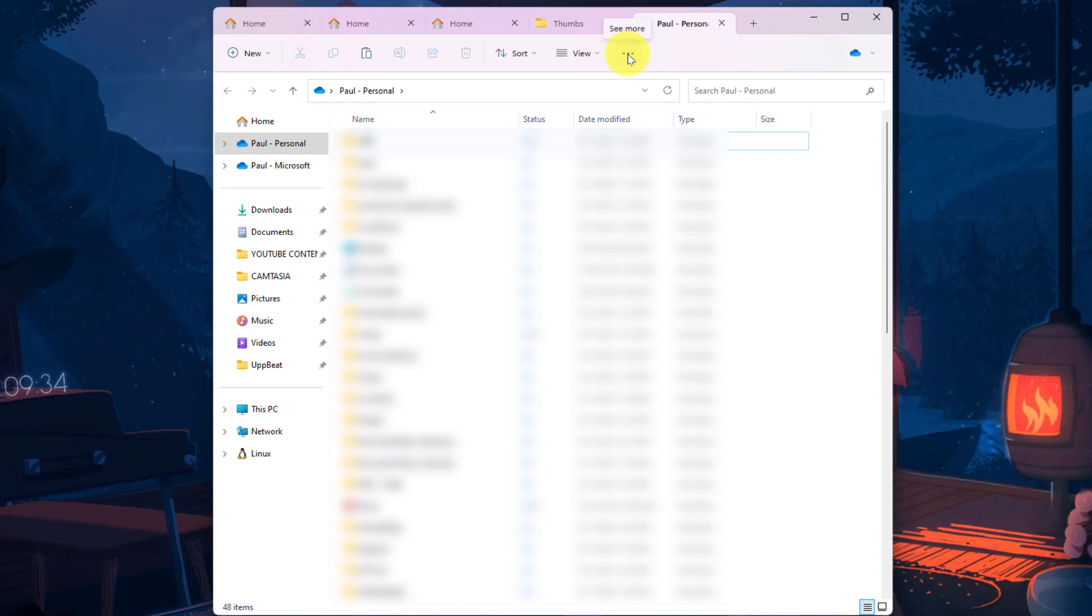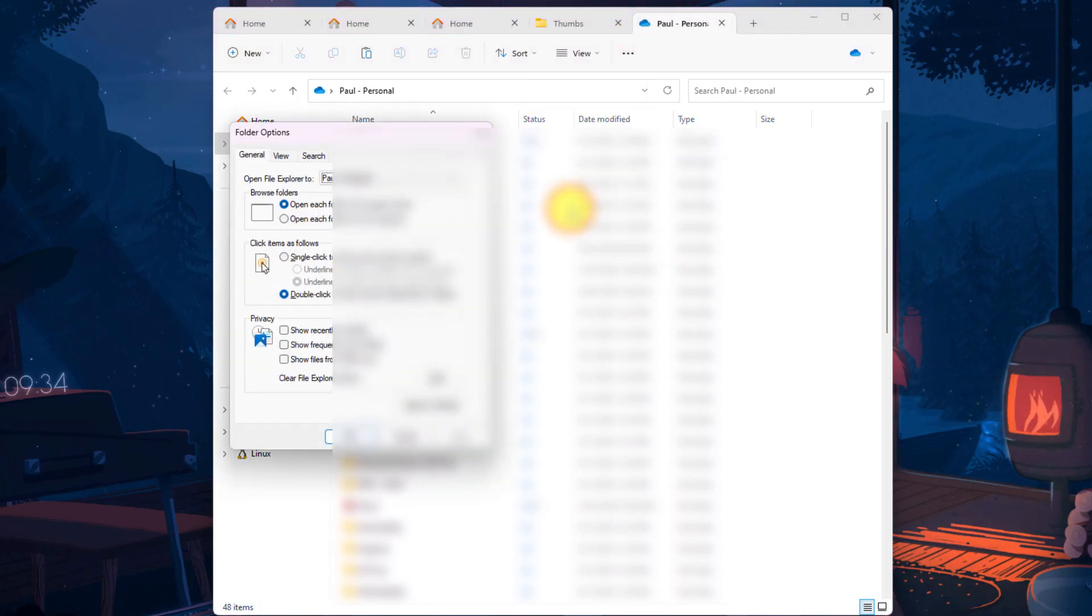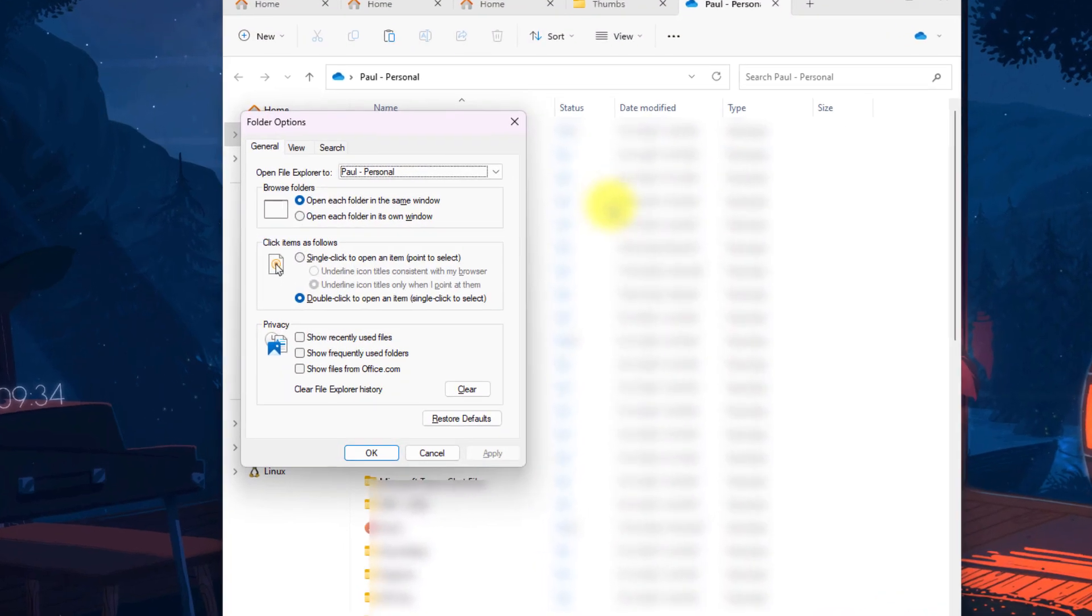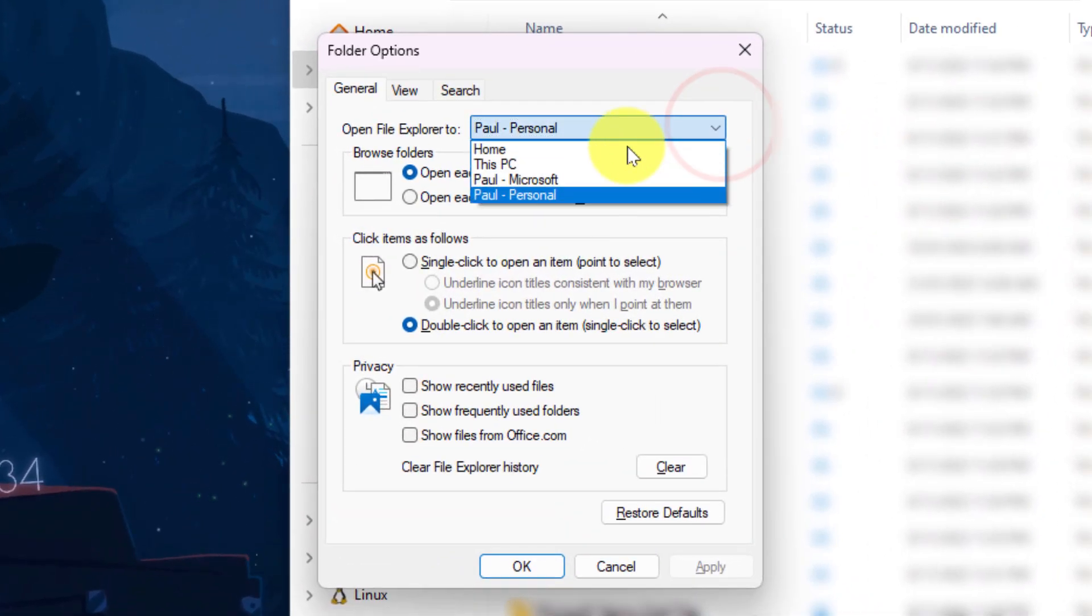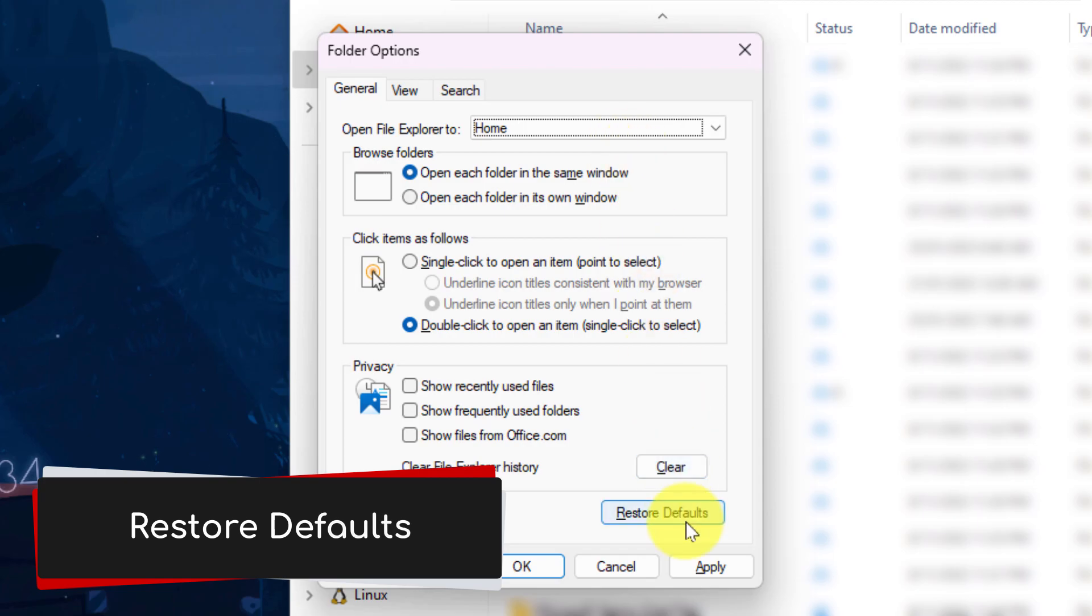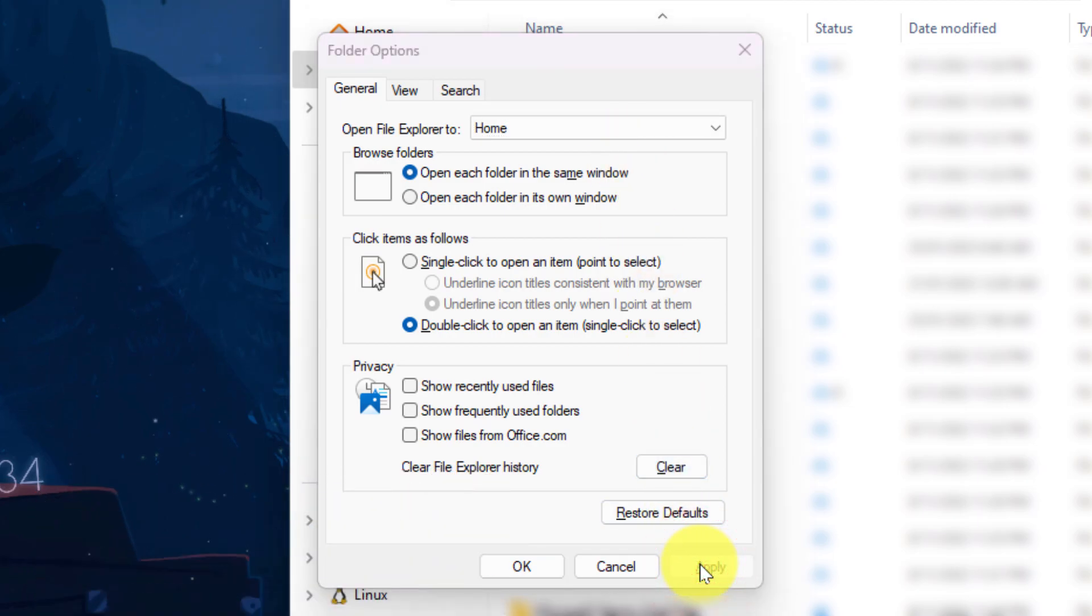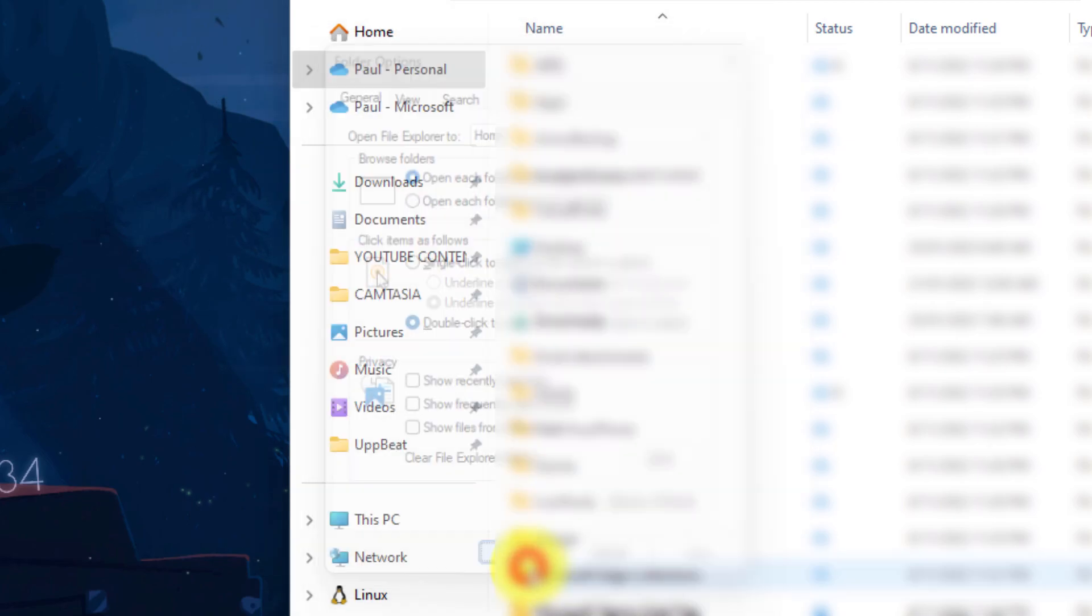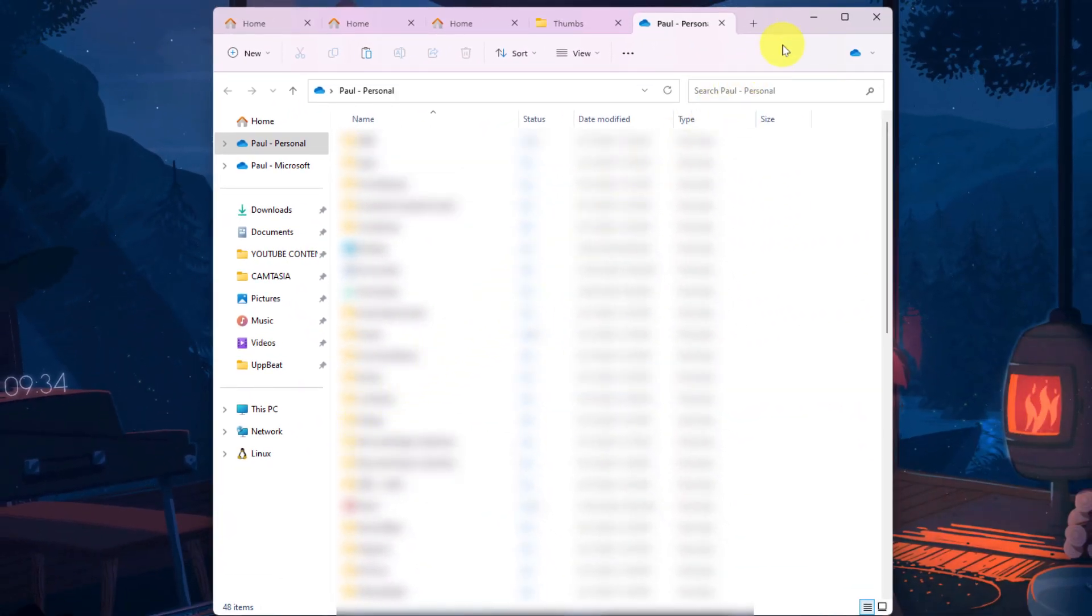If you've made a mistake and you want to change this, you can simply head to that ellipsis menu, select options yet again, and then adjust where File Explorer opens to, whether it be the home option or one of the others. You also have a button at the bottom to restore all of the defaults should you wish. Select Apply and OK for those settings to take effect.